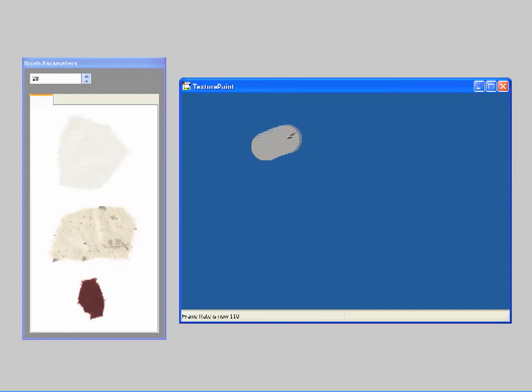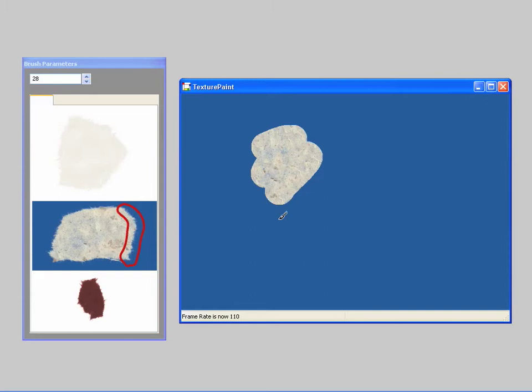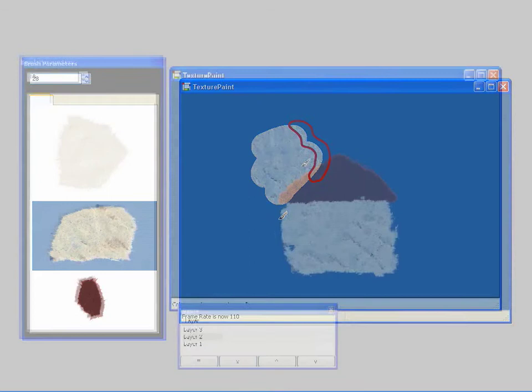This palette could be enriched by using textures as paint, but existing texture synthesis algorithms do not capture boundary effects like the torn edge of this paper that are critical for creating convincing imagery. The sharp boundary of this synthesized texture looks artificial.